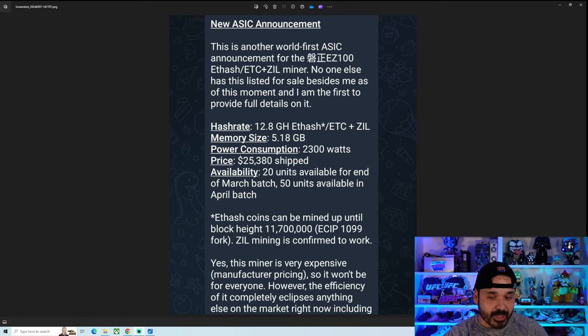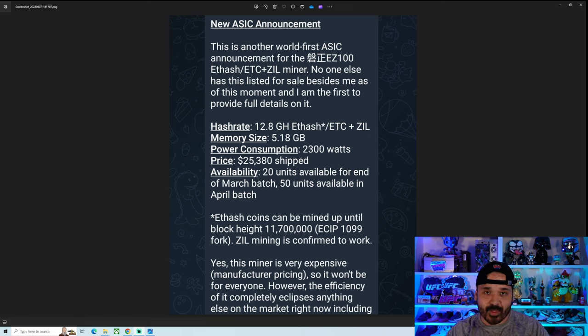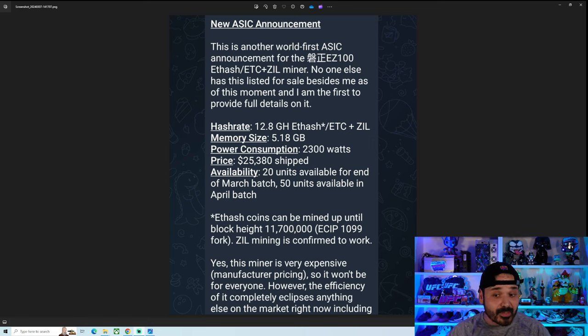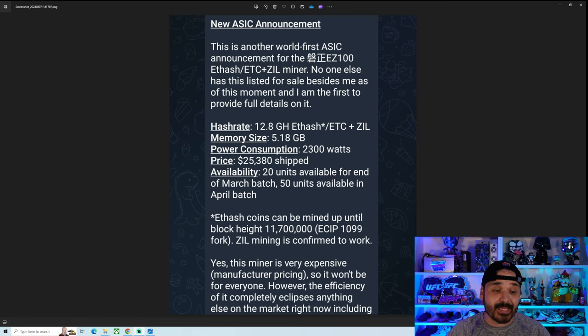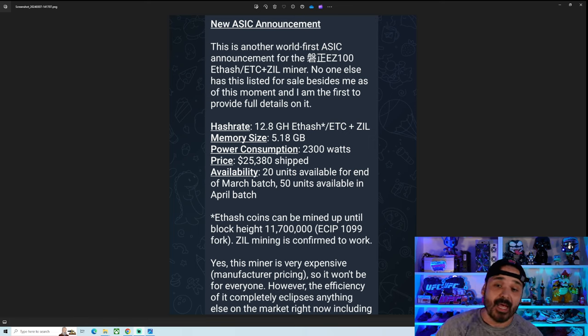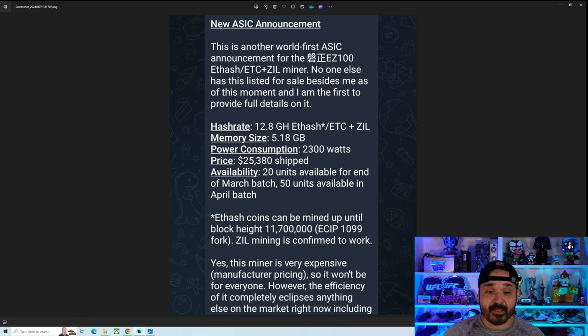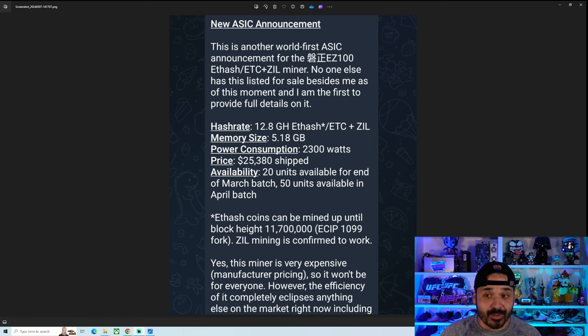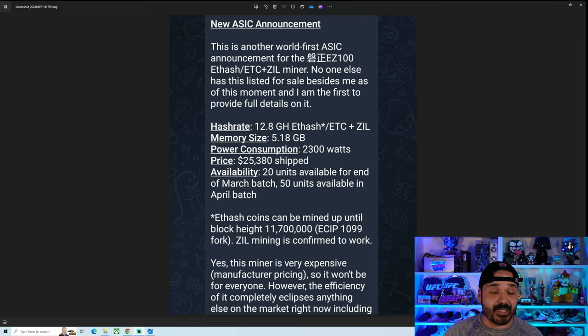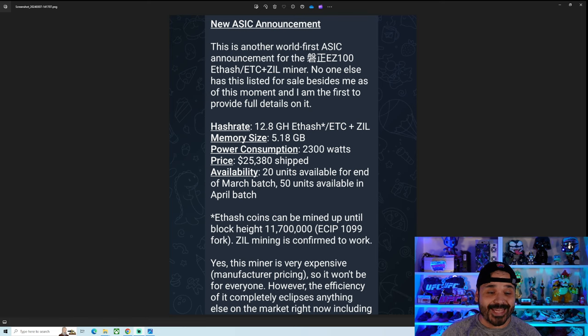So we'll just get right to it. Huge shout out to T-Swift. He is the only seller of this thing currently, and he is the one who brought this to our attention. This is an ASIC, an ETH hash ETC ASIC, the EZ100.